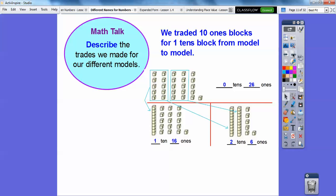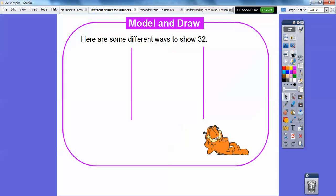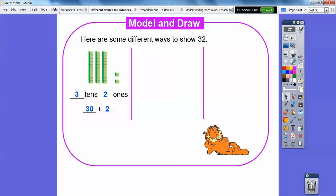So the three ways to make twenty-six are: twenty-six ones; one ten and sixteen ones; or two tens and six ones. Here are some different ways we can show thirty-two. Three tens — ten, twenty, thirty — represents thirty, and then two ones is two, so thirty plus two is thirty-two.